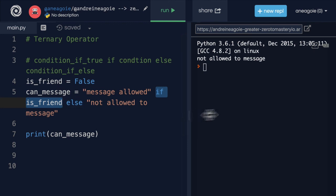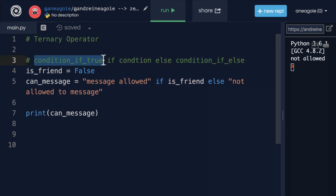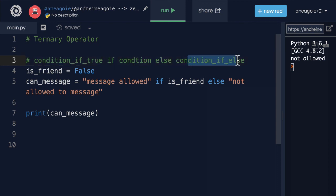I know the ordering here can be a little bit confusing. So you might have to look at it a couple of times. And you do need to use it a few times to really remember it. But this is the general rule. Condition if true, if condition, else condition if false.